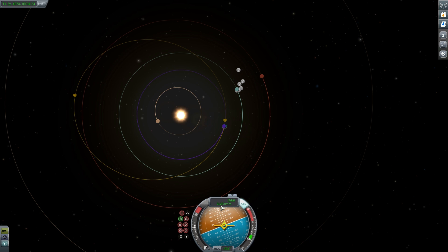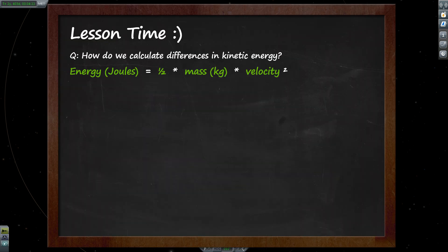The Oberth effect is confusing because it seems like we're getting energy from nowhere, and it may seem that the rocket is getting energy for free, which would violate the conservation of energy laws. But this is not correct. When travelling at a low speed, an increase in velocity adds a small amount of kinetic energy. Yet if you're travelling at a high speed, the same amount of velocity increase will add many times more energy. Kinetic energy gives us more power against gravitational drag further in our orbits. The Newtonian formula to calculate kinetic energy tells us that energy equals one-half the mass of an object multiplied by the velocity squared of that object.